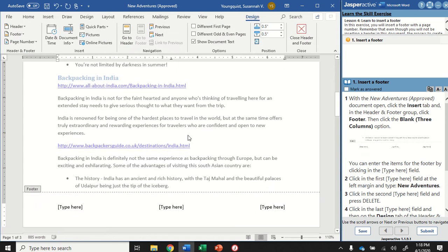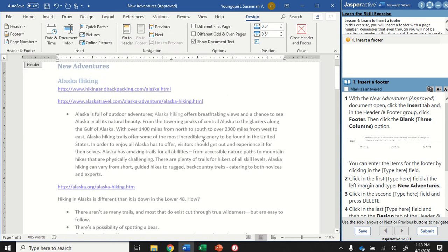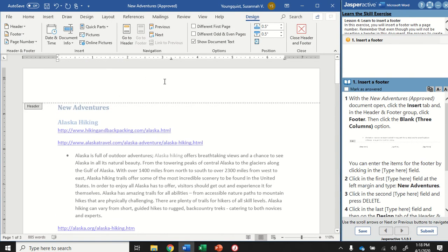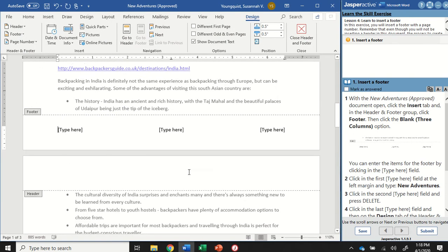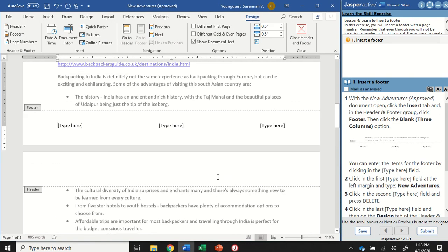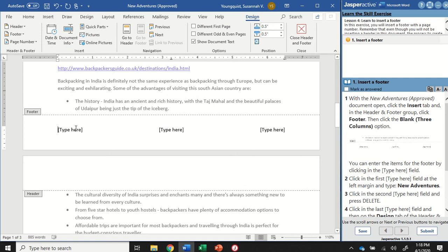Headers and footers are information that lives on each page of your document. You can put information in like page numbers and it will automatically change for each different page.